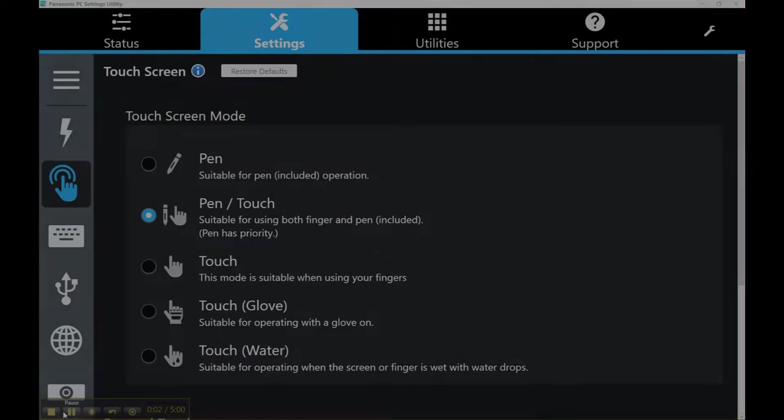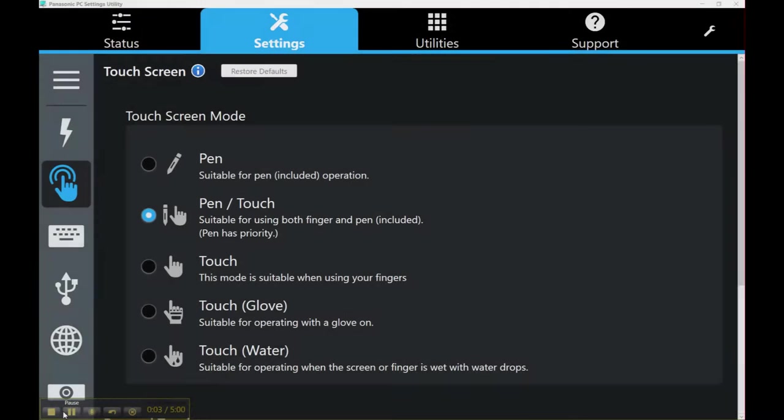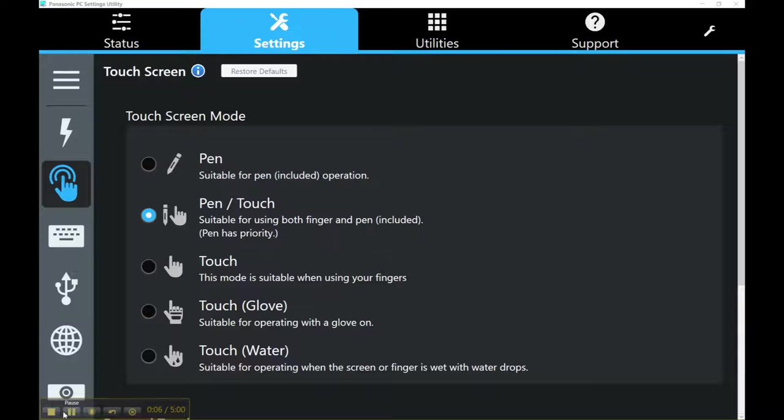Hi, this is Aaron again. We're navigating the PC dashboard for the Panasonic Toughbook CF20. Right out of the box, you've just opened up your CF20 and you're in the dashboard.